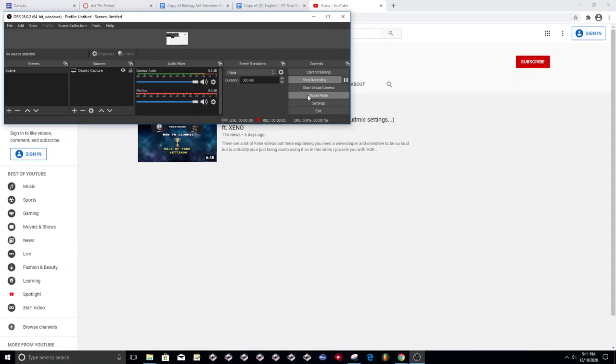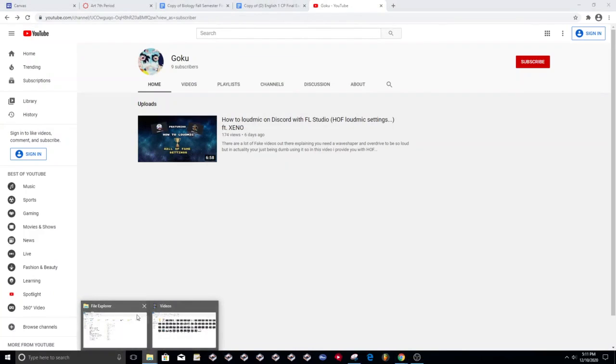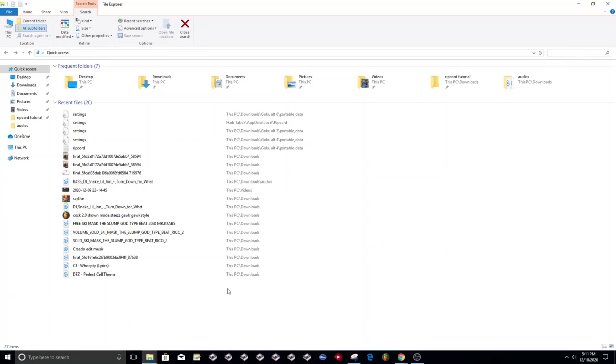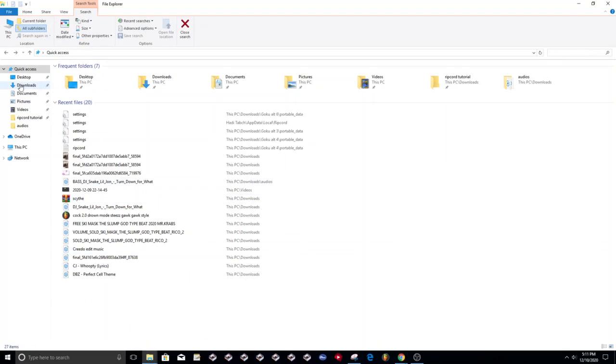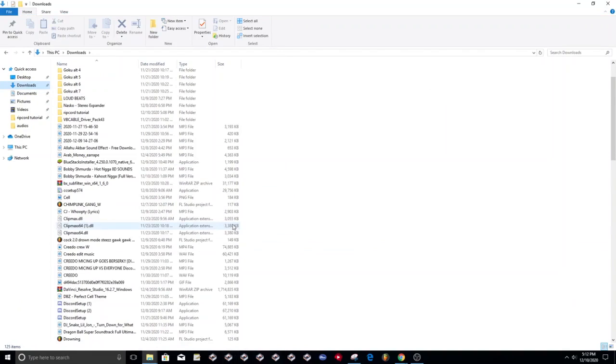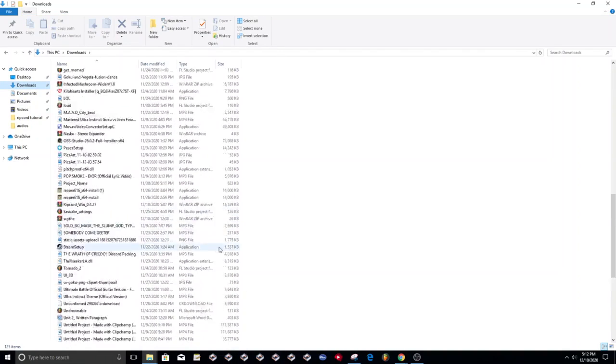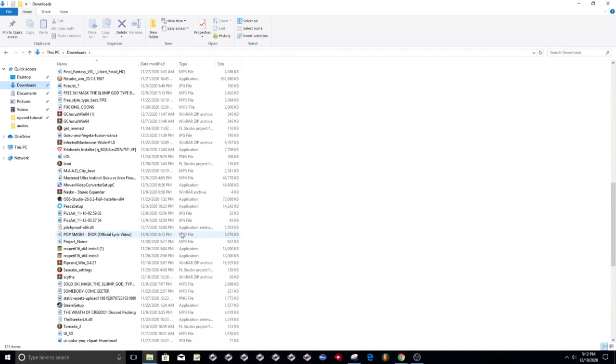What's going on guys, it's Goku. So today I'm going to show you how to do the Discord alt glitch where you have a bunch of alts, each one of them with your own name.